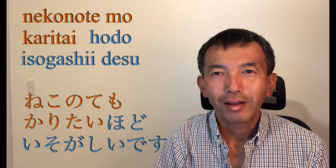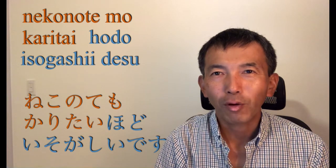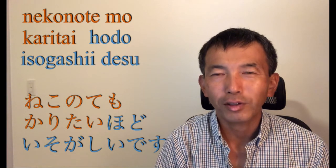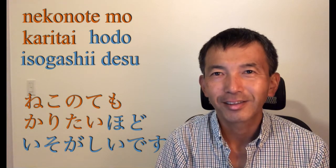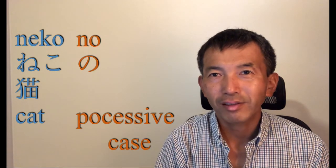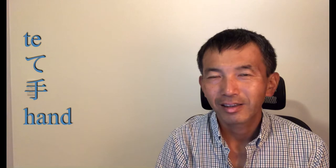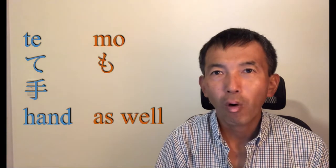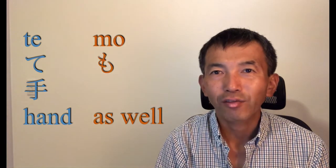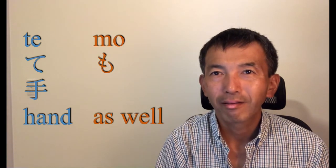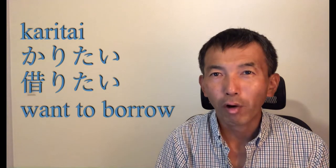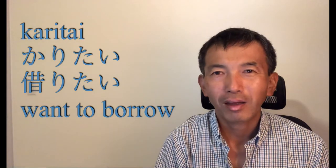Number 2: 猫の手も借りたいほど忙しいです. 猫 is a cat, の is possessive case, 手 is a hand, も is as well, 借りたい is wanna borrow. A cat moves very slowly and she doesn't wanna help people a lot like a dog. But you might think you wanna borrow even a cat's hand if you are completely under a busy situation.